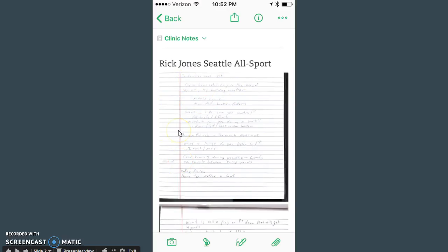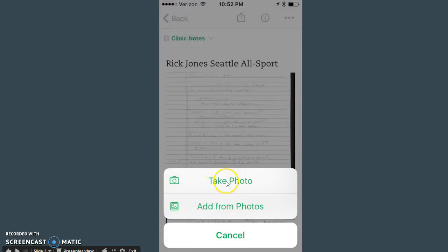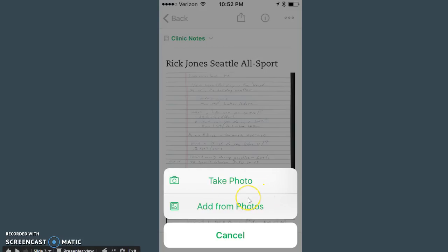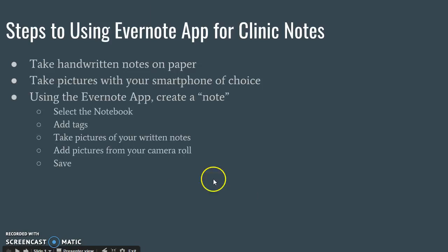You can do this with documents. If they give you a handout, you can take a picture of that. You do that by clicking on this button down here, and it's going to allow you to either take a photo or add from photos. If you add from photos, what you're doing is adding any pictures that you take of the presentation.